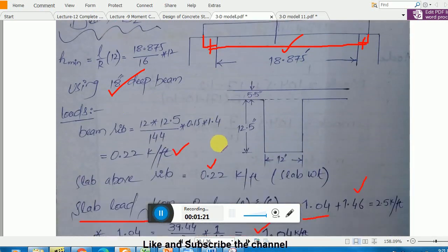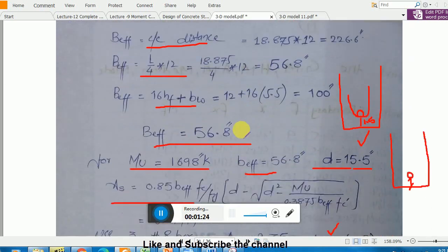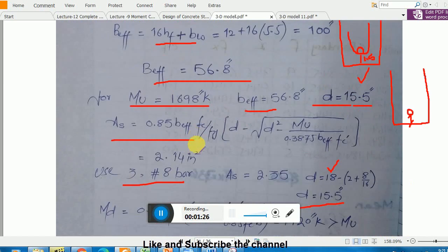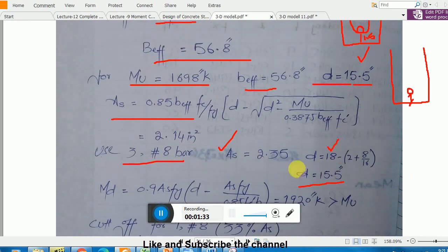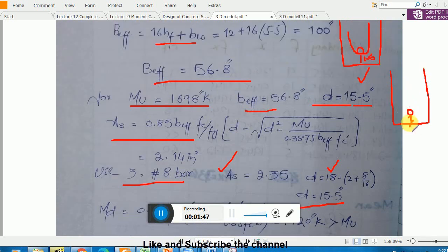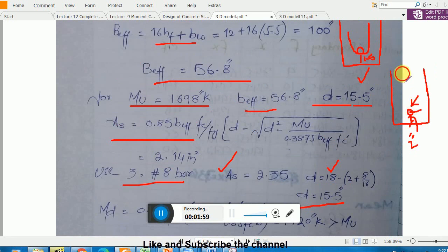We started this design, calculated the loading, and did the flexure design to find the area of steel — three number 8 bars. We are calculating the effective depth d. Here you see the clear cover, and I am including the stirrup. The clear spacing is two inches, and I add half the spacing for number 8 bar.